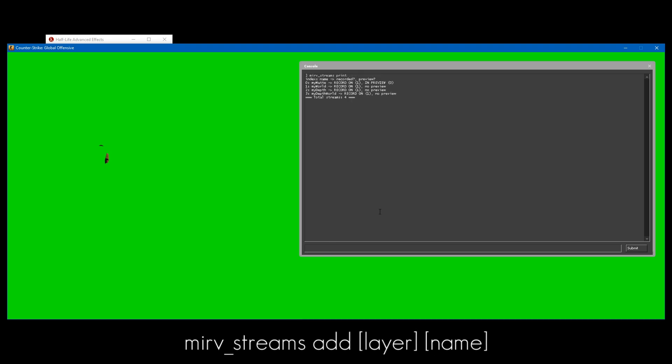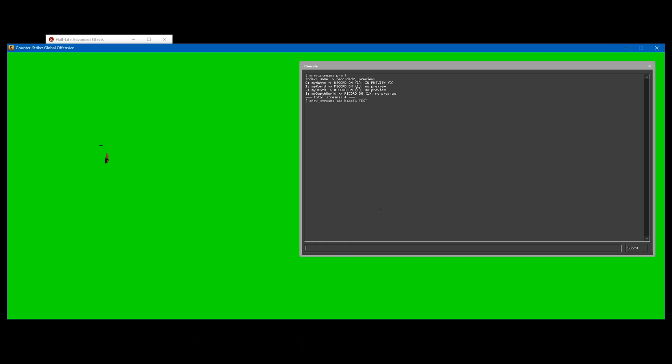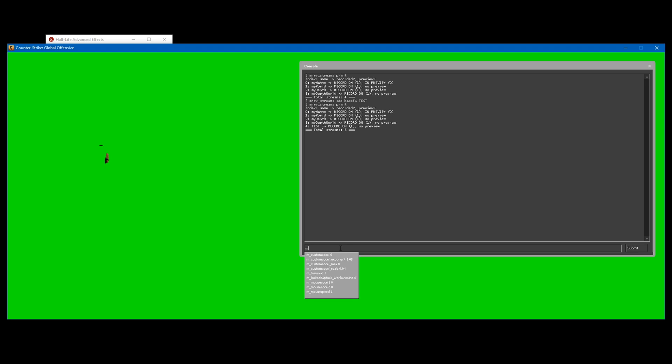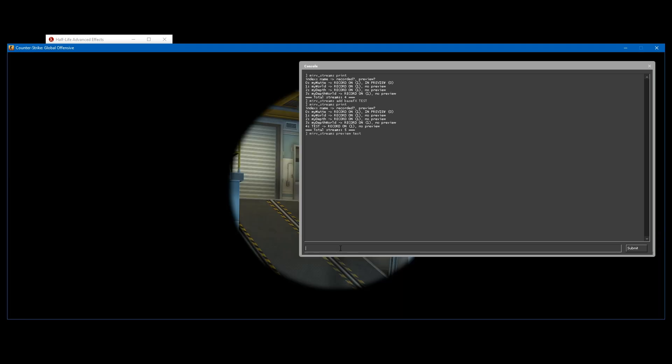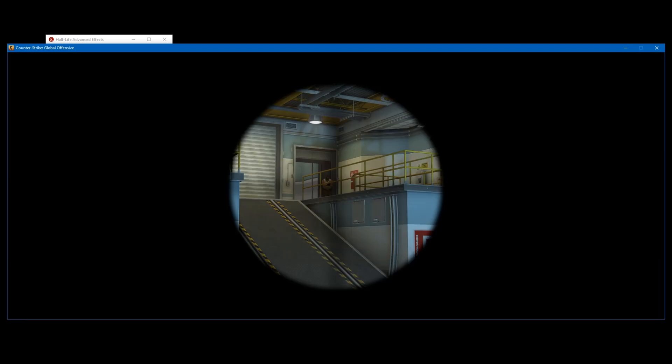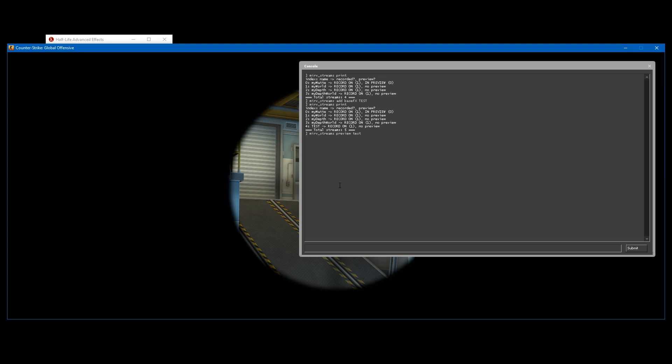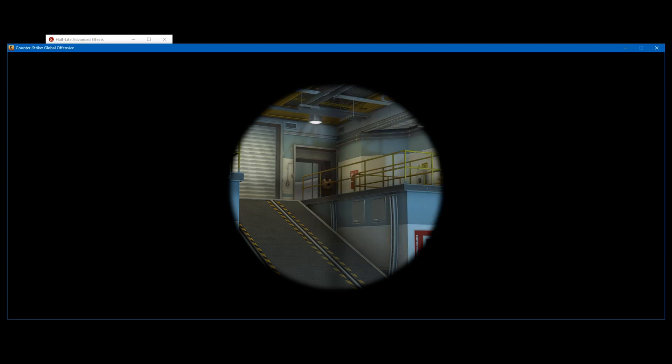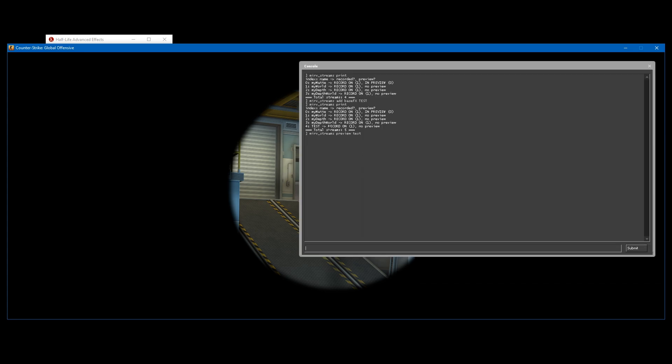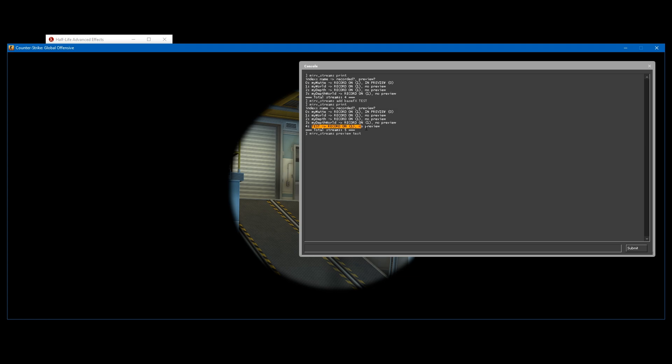Now if you want more layers, just type mirv_streams_add. I'm going to do a basefx layer and I'm going to call it test. Now if you do mirv_streams_print, you should have another layer added. This is just a basic normal layer. So if you don't actually want to record any of these layers and just want a normal layer to record, there you go.